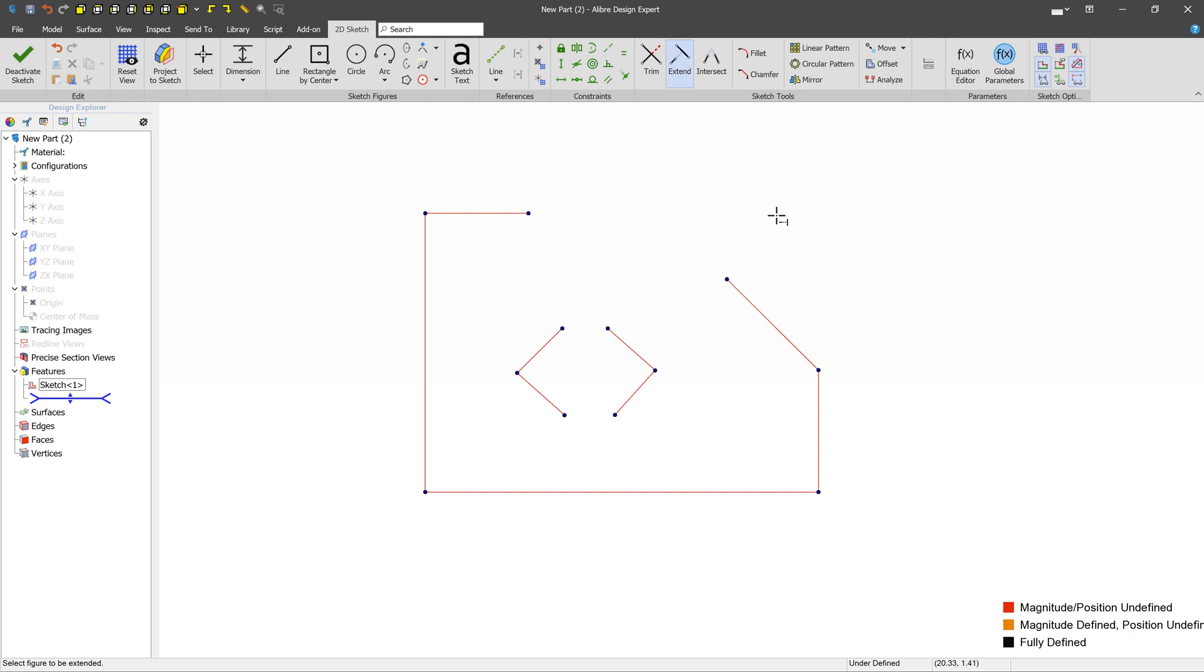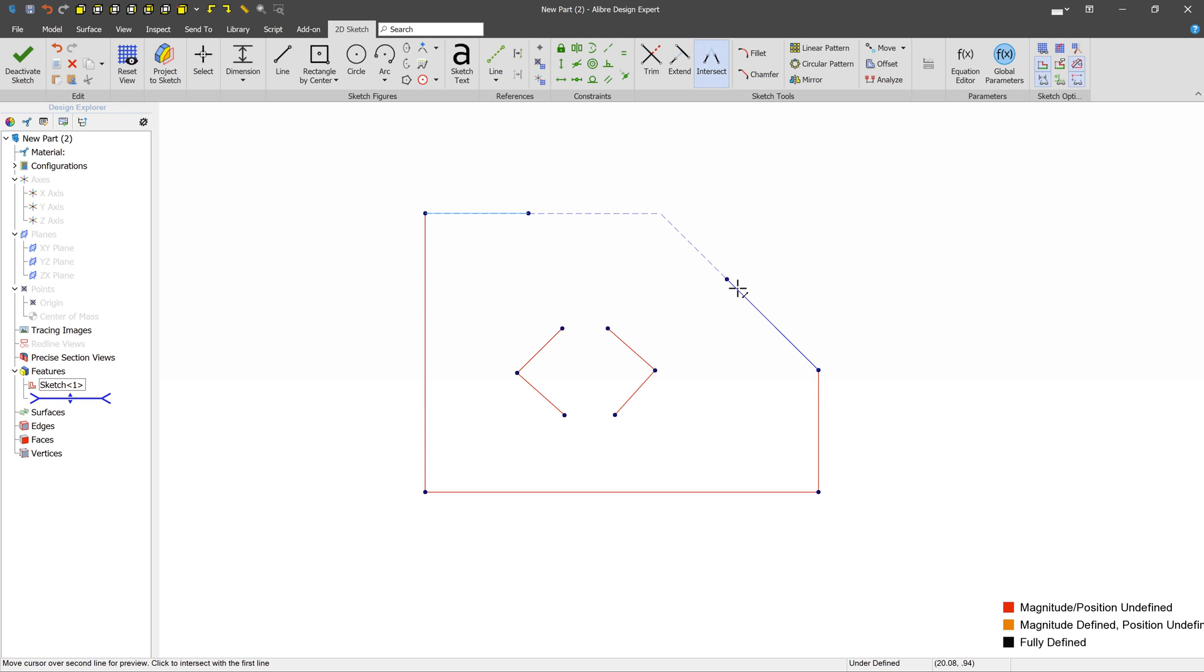The last tool that we'll talk about is the Intersect tool. The Intersect tool operates on two lines, unlike the other tools that operate only on a single figure. So, on the Intersect tool, we would select one line, and another line, and we see a nice little preview that's going to happen when we finally left-click on the second object. Both of the figures are modified in this case to meet at a central point.